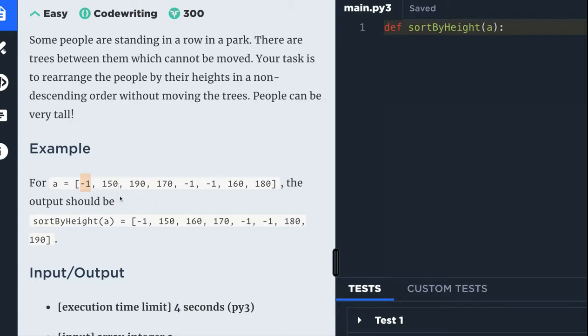So this will be the output of this input. It will be minus one, so this will stay the same. Then the smallest number, which is 150, then 160, then 170.